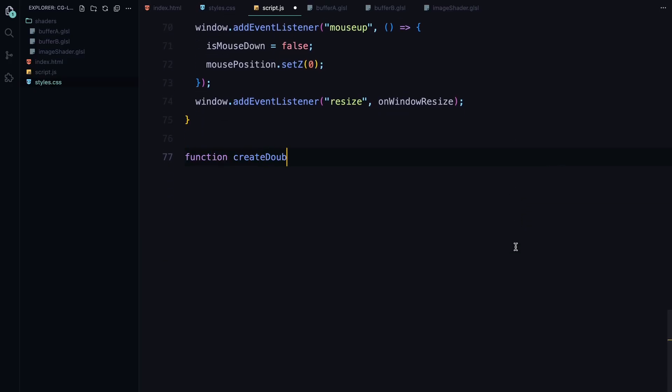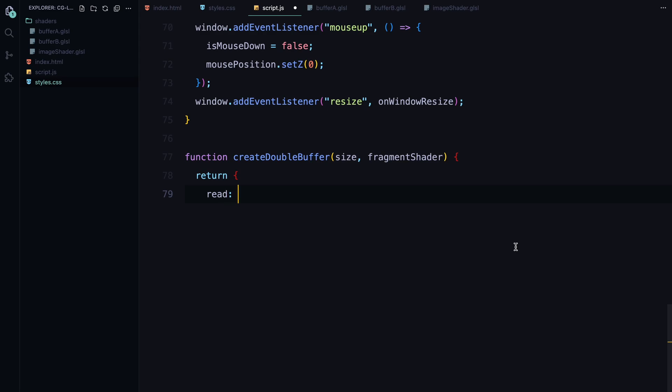Now let's talk about how we create the buffers that will handle the rendering of our shader animation. First, we have the createDoubleBuffer function. The idea behind a double buffer is that it allows us to swap between two buffers, a read buffer and a write buffer on each frame of the animation. This is crucial because each frame depends on the previous one and double buffering makes sure the process runs smoothly. Here is how it works.